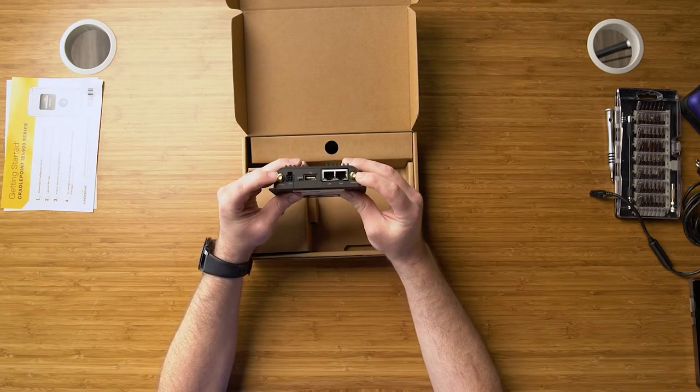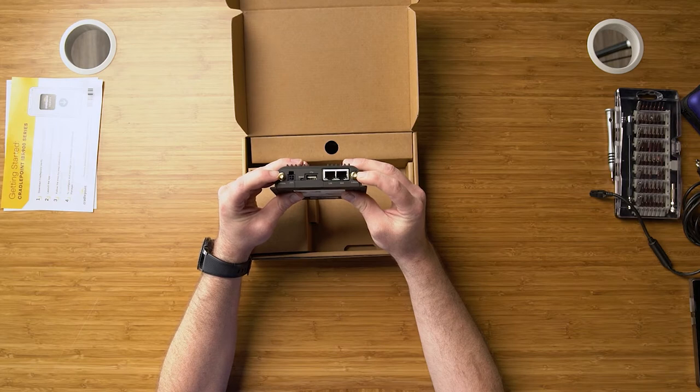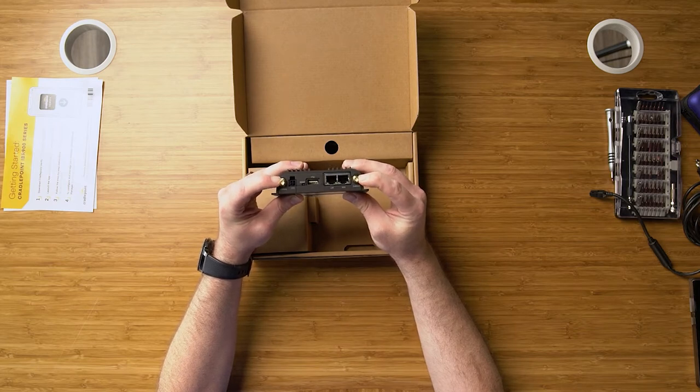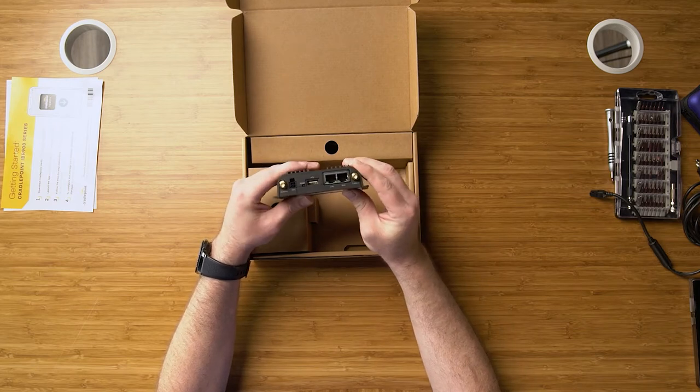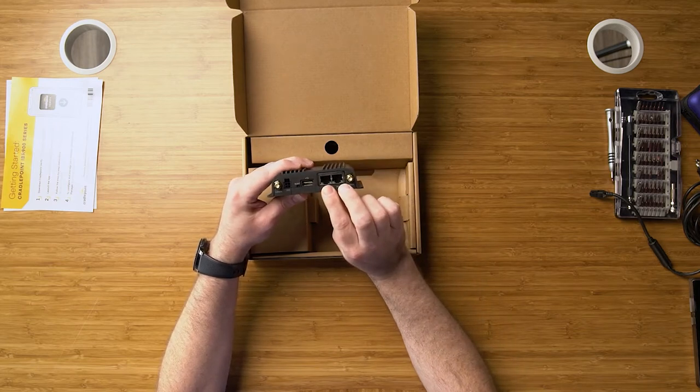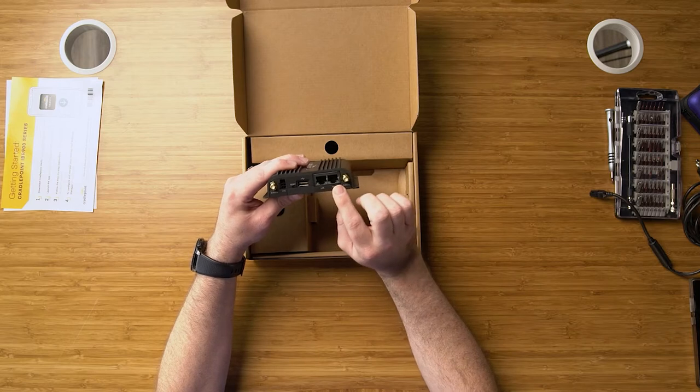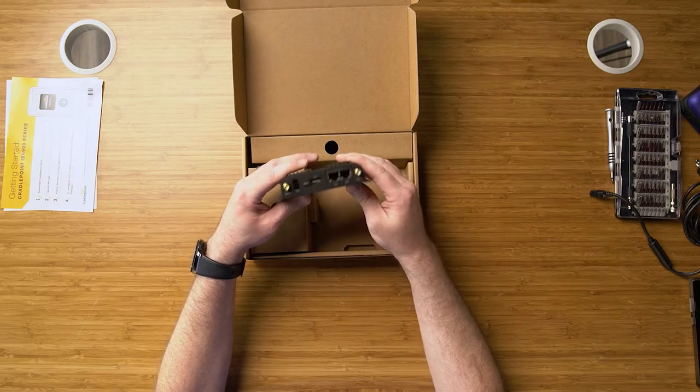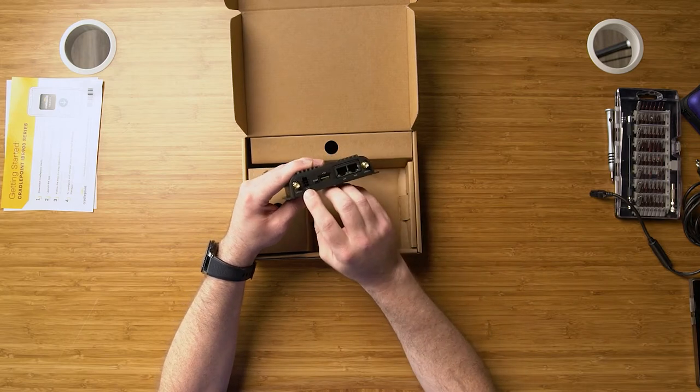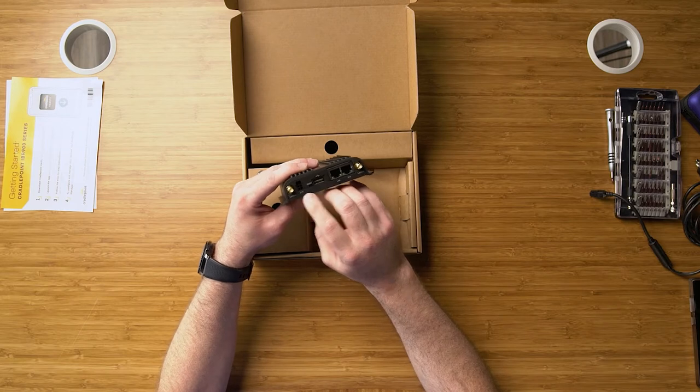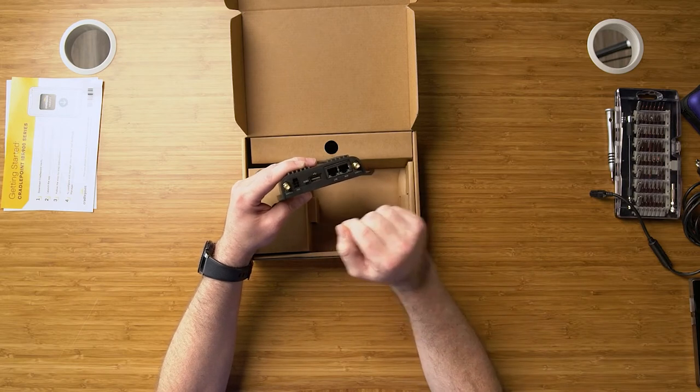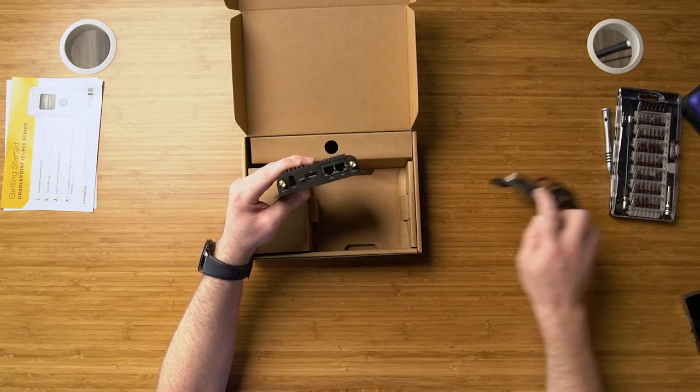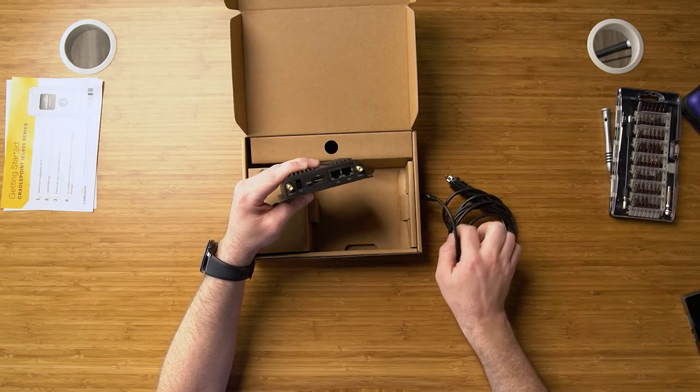On this side you'll see that we've got two Wi-Fi ports, 2.4 and 5 gigahertz Wi-Fi. We also have two Ethernet ports, LAN and a WAN which are reconfigurable, as well as your power and GPIO option. Now this not only supplies power, you can also do input and output sensing as well.